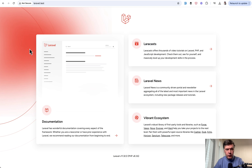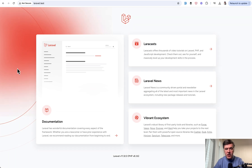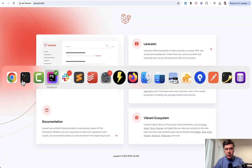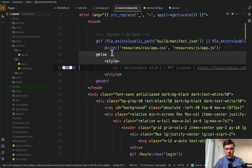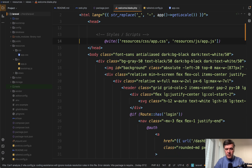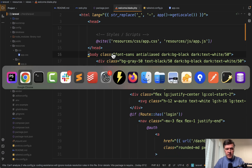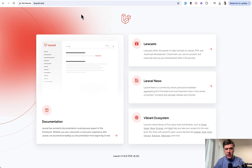If we refresh the default Laravel homepage it still works. And as proof that it's not loading Tailwind from inline styles in the welcome blade, let's delete that if/else and leave only Vite. If we refresh, it still works with all the classes from Tailwind.